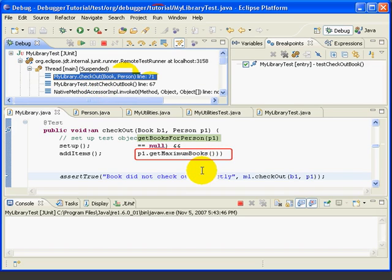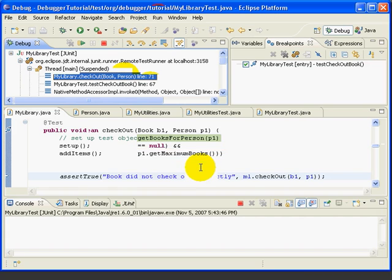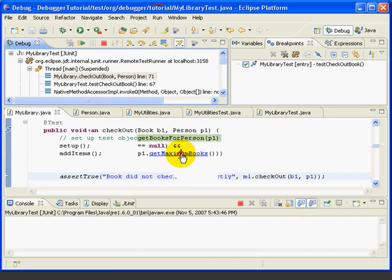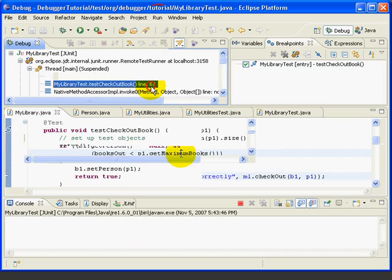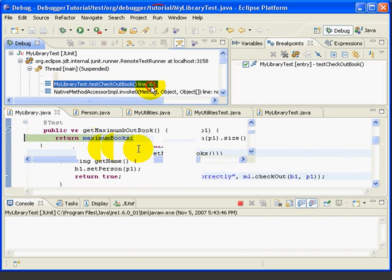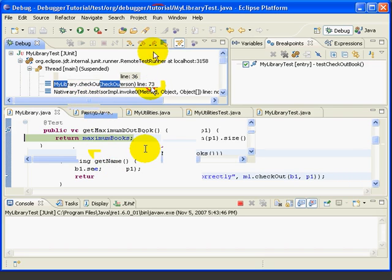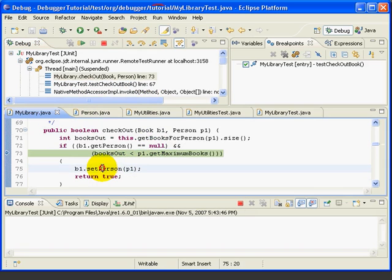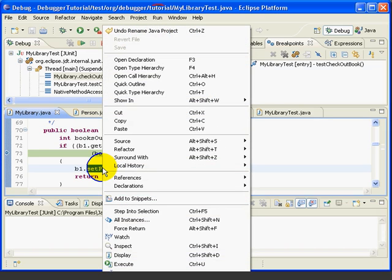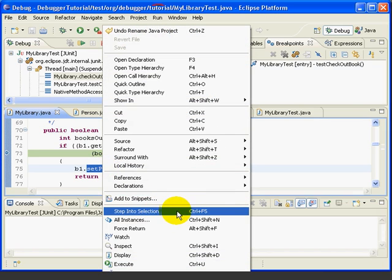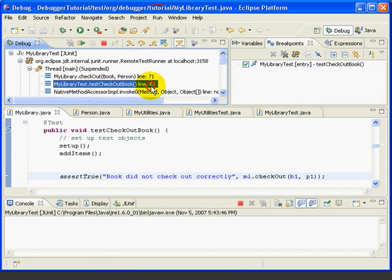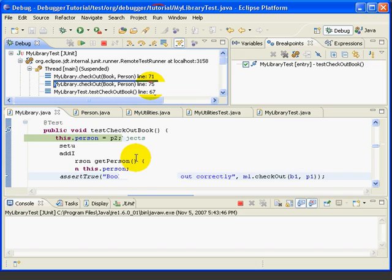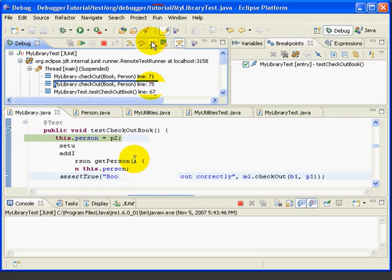Let's step into the GetMaximumBooks method on line 73. So, we hold down Ctrl-Alt, hover, left click, and we step right into the MaximumBooks method. Let's Step Return. And we can also step into a method by selecting it, and then right click, Step Into Selection, or Ctrl-F5. But, the hyperlink, Ctrl-Alt, is a little quicker. In many real-life programs, we may have two or more separate methods on the same line of code. With the Step Into Selection command, you can step right into exactly the method you want.